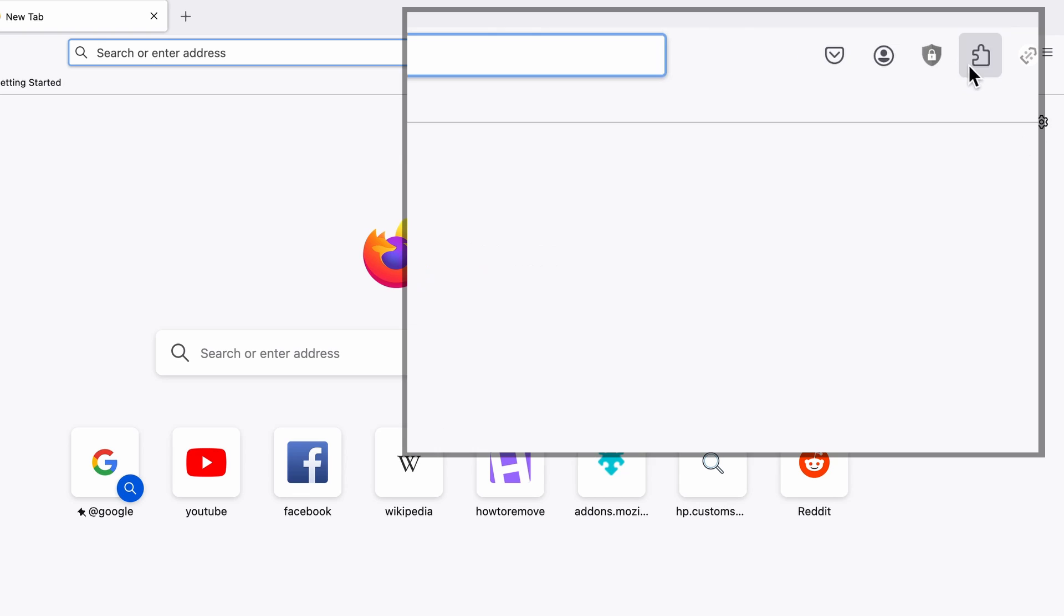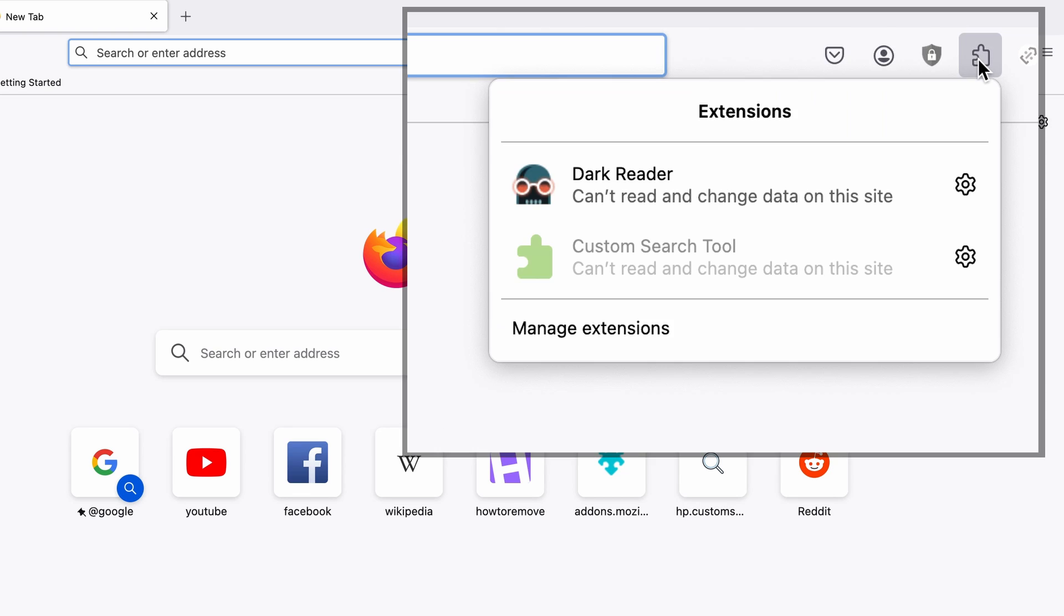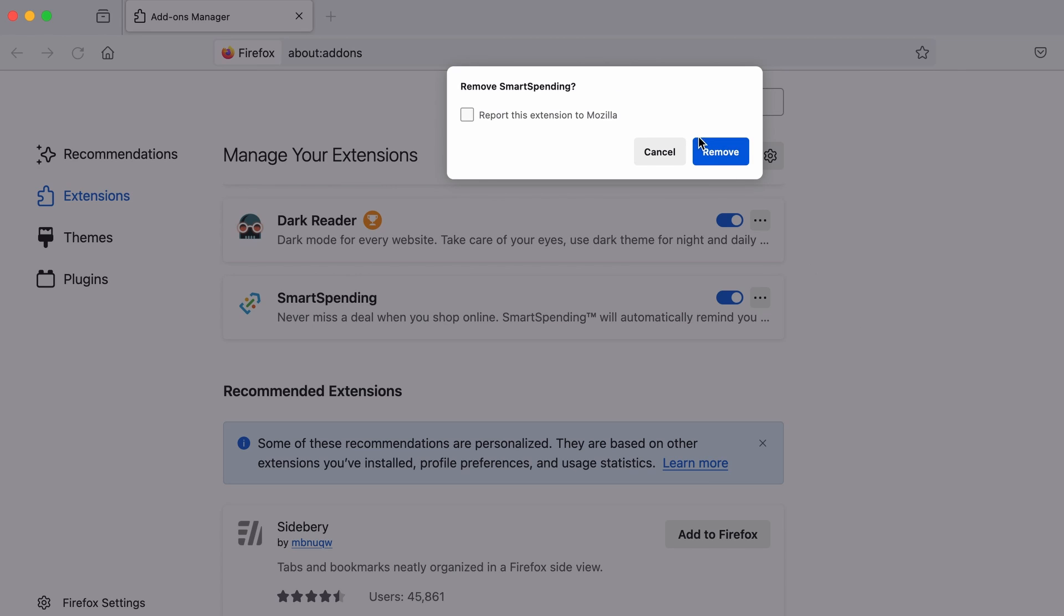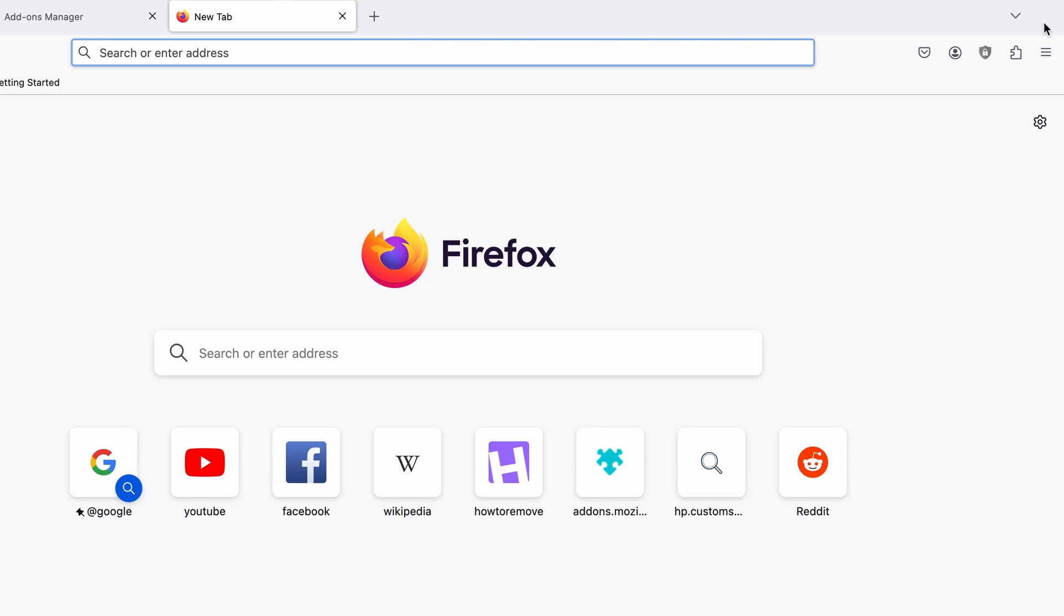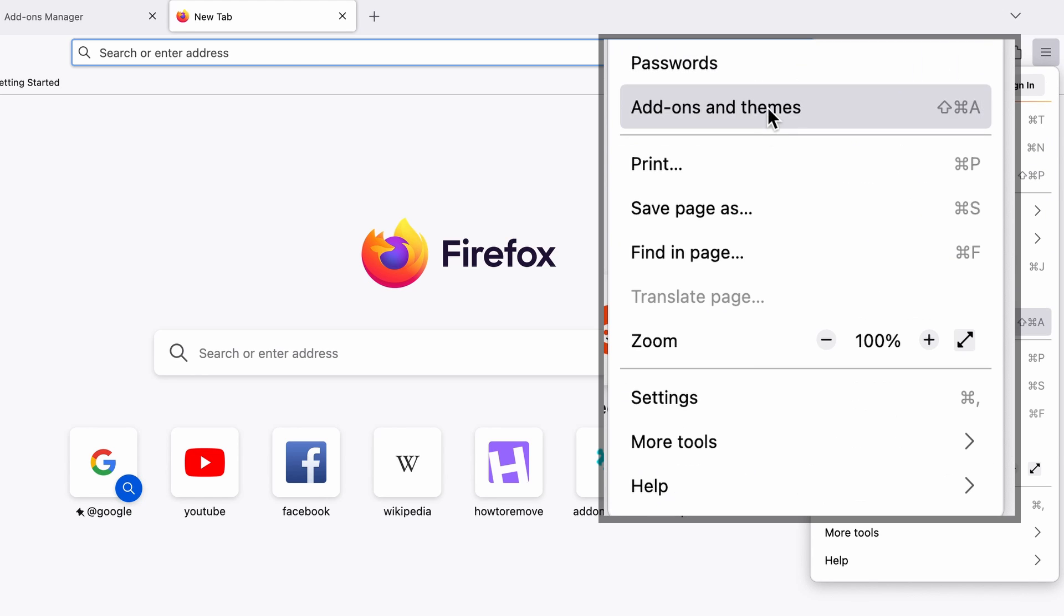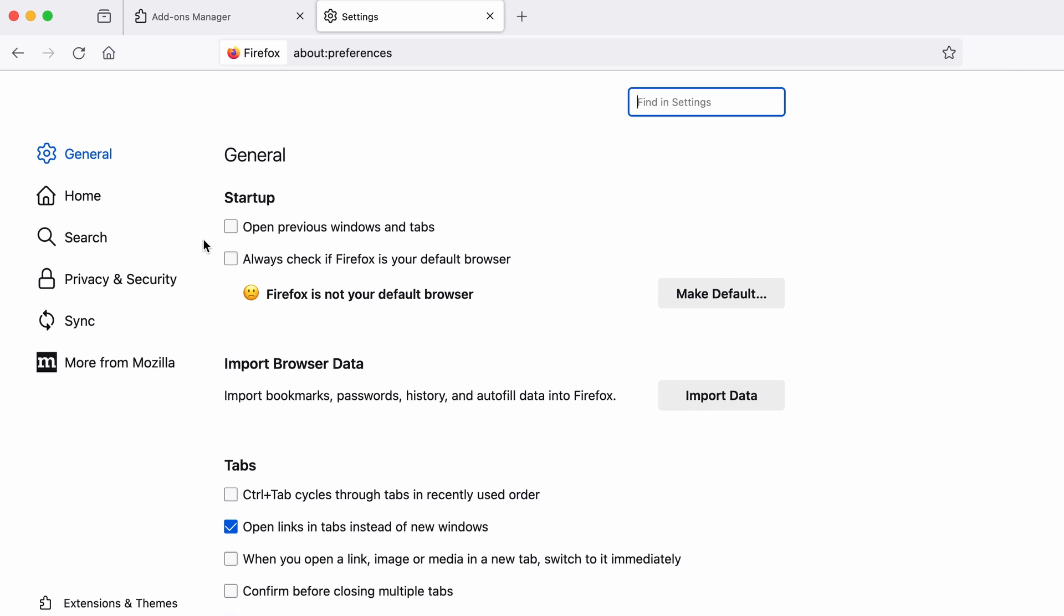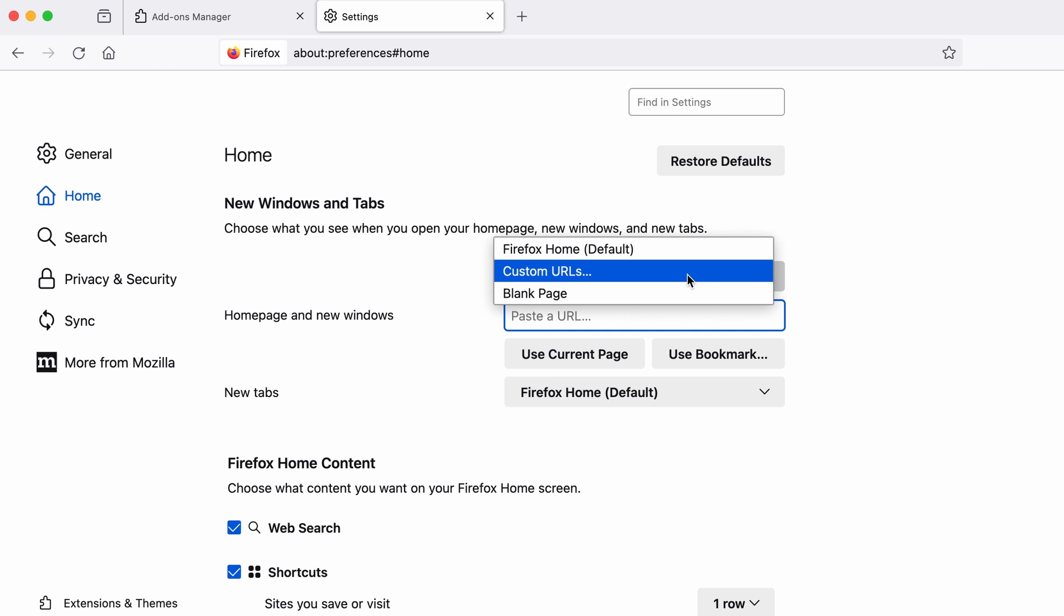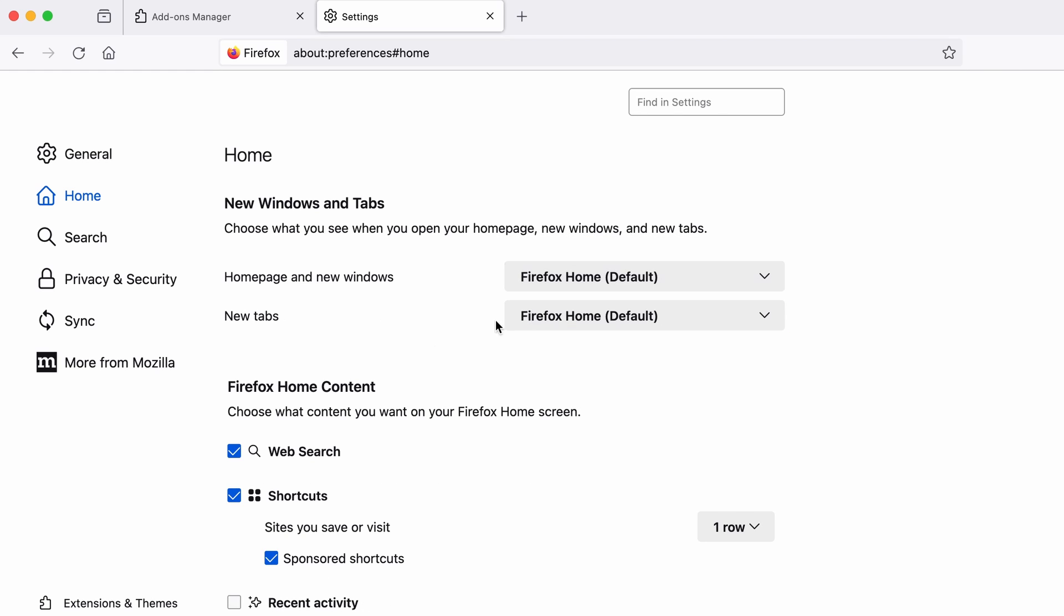In Firefox, first click the Puzzle icon in the top right. Then click Manage Extensions, and delete any unwanted or unfamiliar extensions from the browser. Next, click on the three horizontal lines in the top right. Access Settings, and then open the Home tab. See if there are any unusual URLs added to the Home page, new windows, and new tab settings, and if so, delete them.